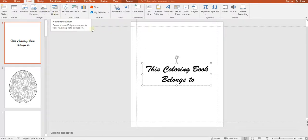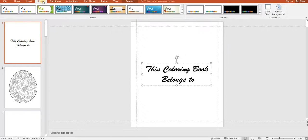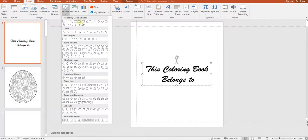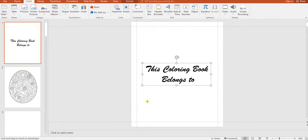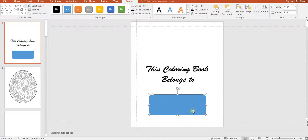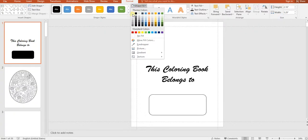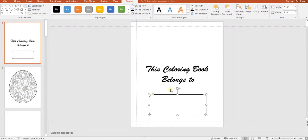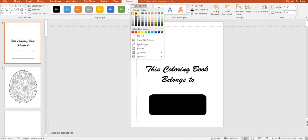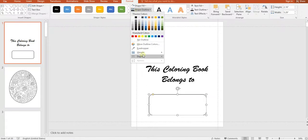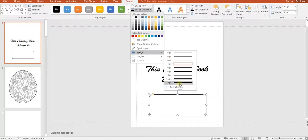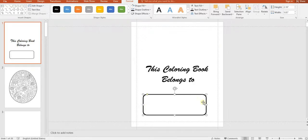We want to add a curved rectangle below so someone can write who the book belongs to. Go to Insert, Shapes, and choose the rounded rectangle shape. Convert the fill to white and keep the outline black. Adjust the weight — 4.5 point is good. Expand the shape so there's enough room to write in.